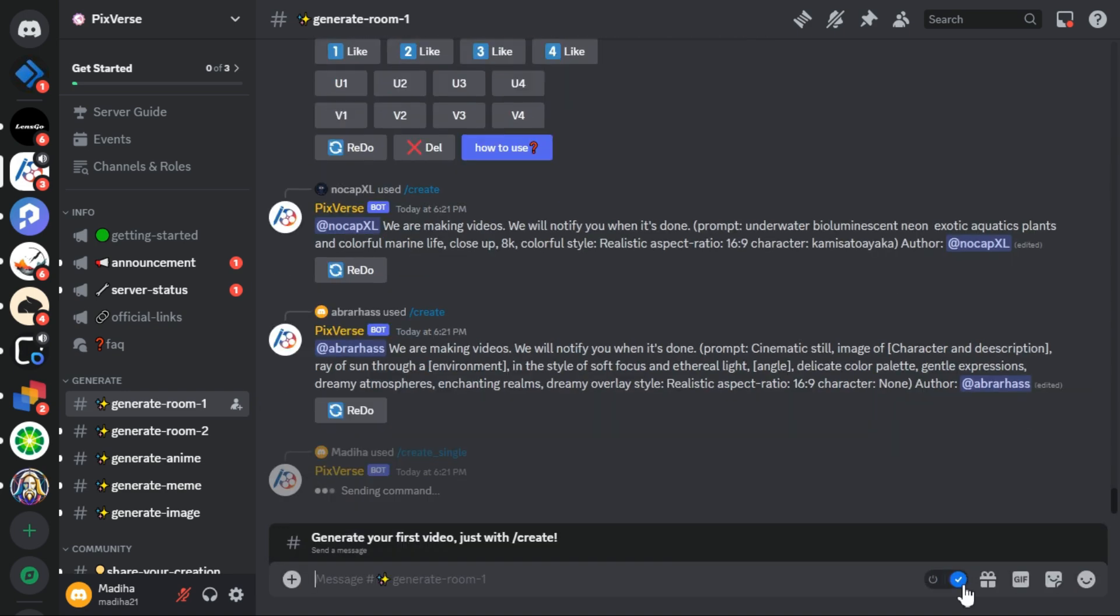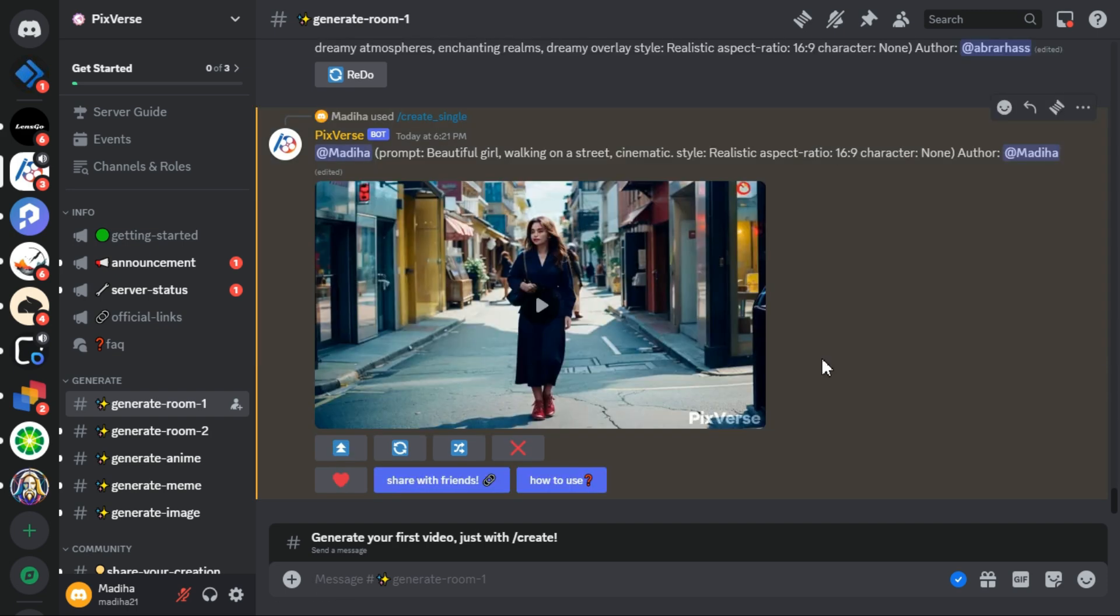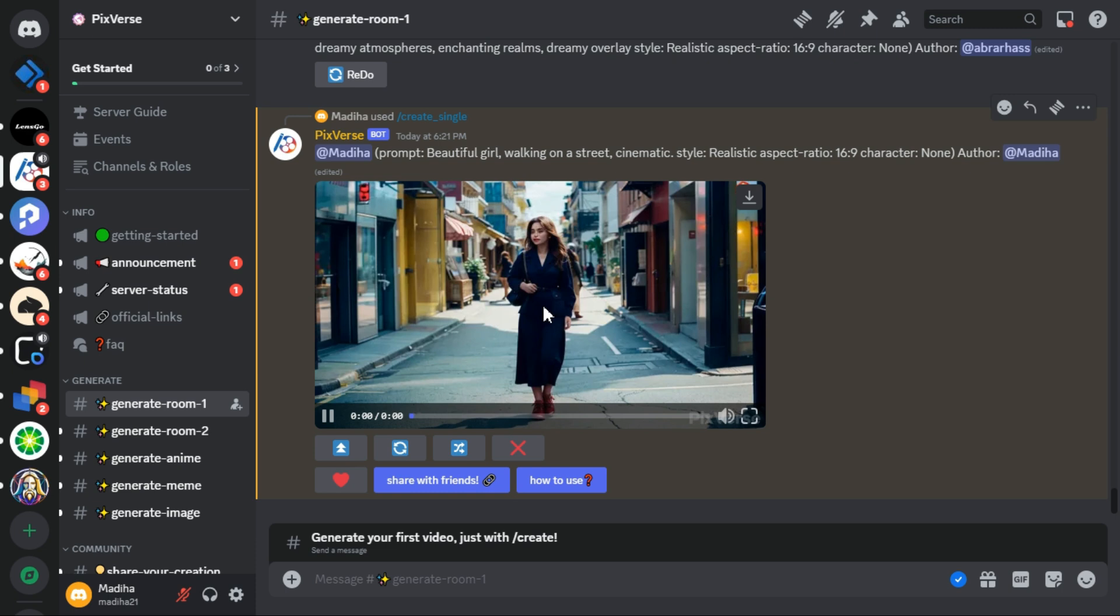This way my prompt will be added to the queue. After a short while, PixVerse AI transforms it into a video and the result of this prompt is in front of you.